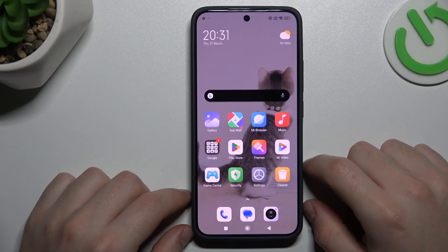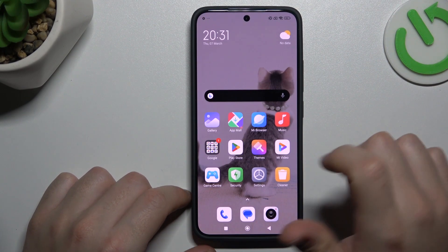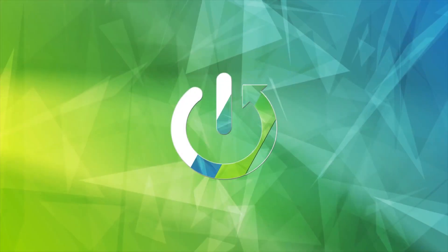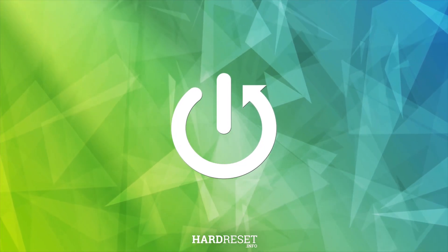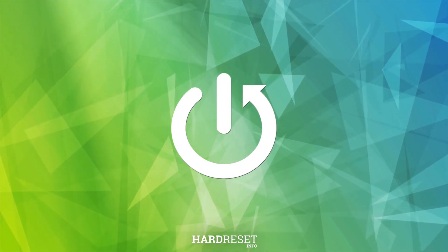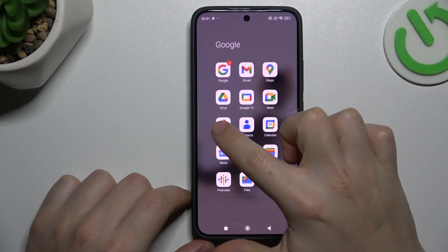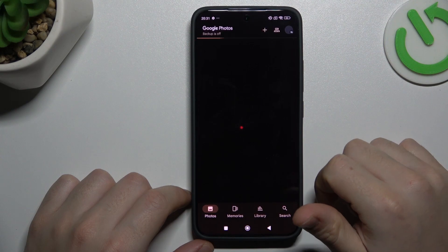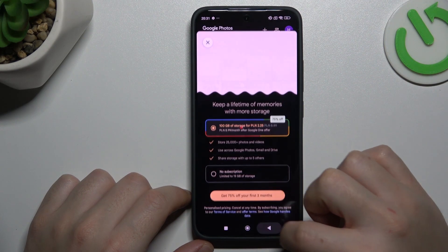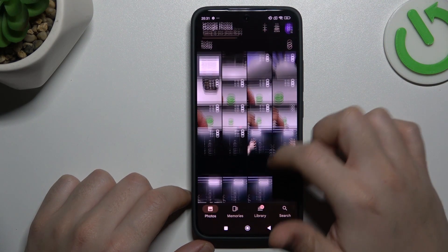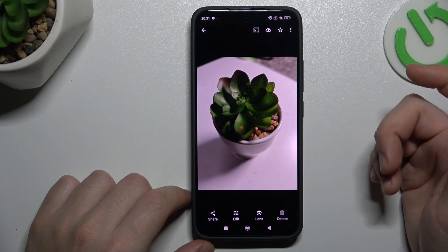Hello guys, today I'm going to show you how you can perform reverse Google image search on the Xiaomi 14. First, I'll open the Google Photos app and choose the photo that you want to search in Google, like this one.